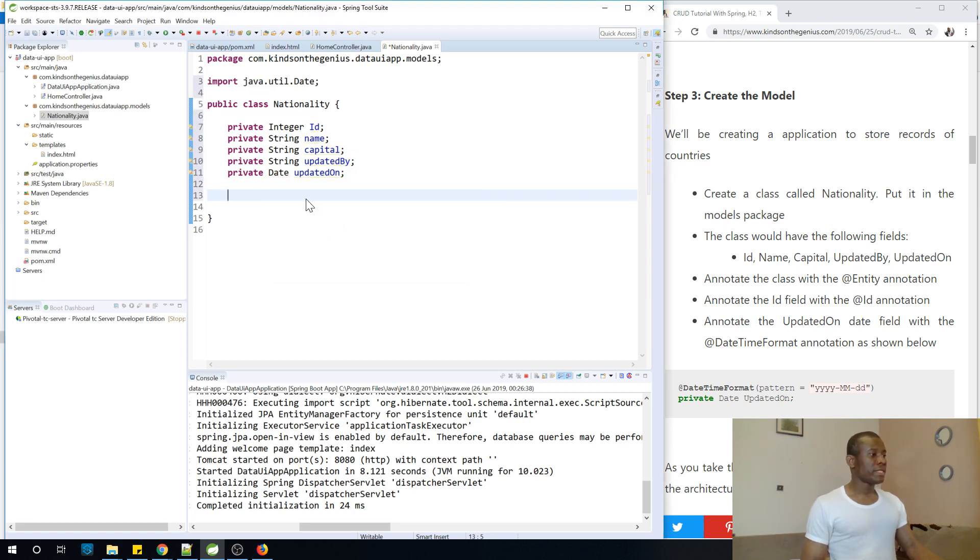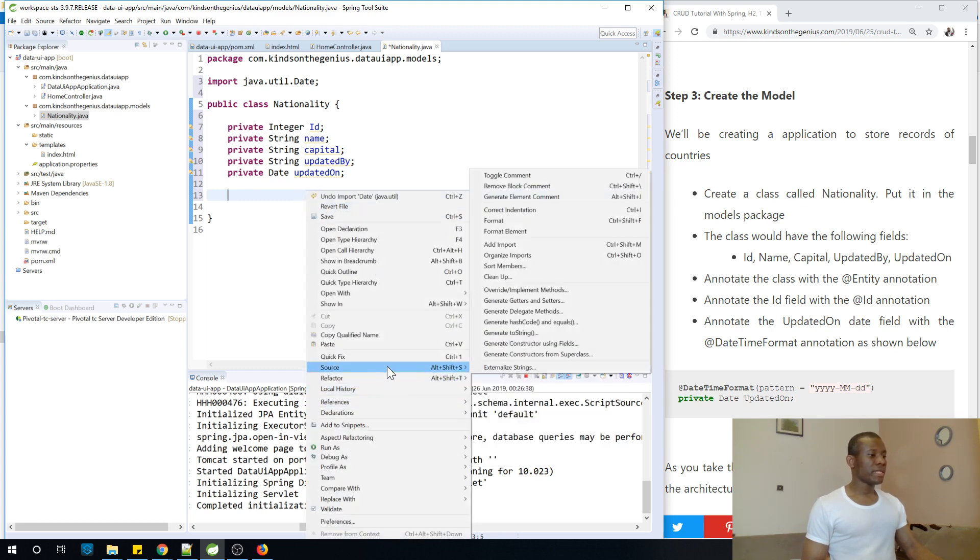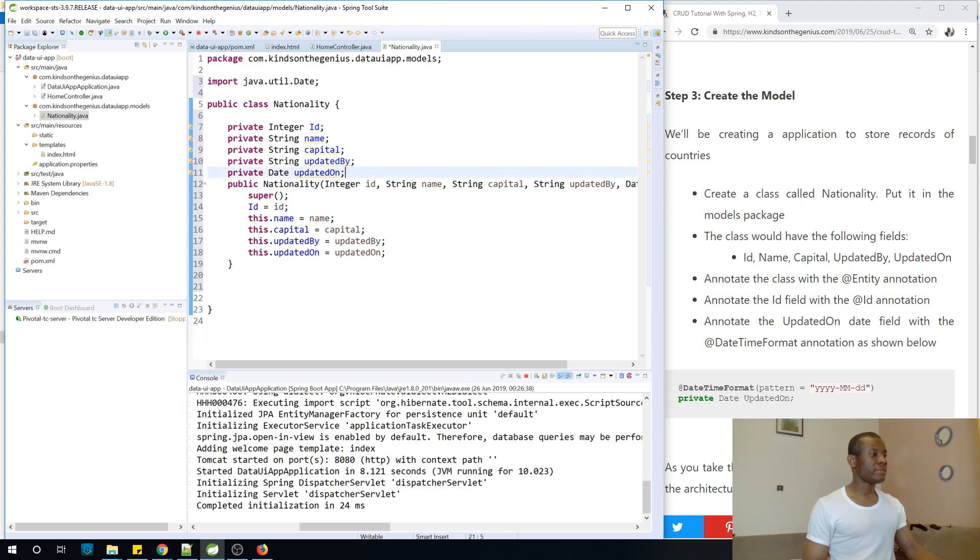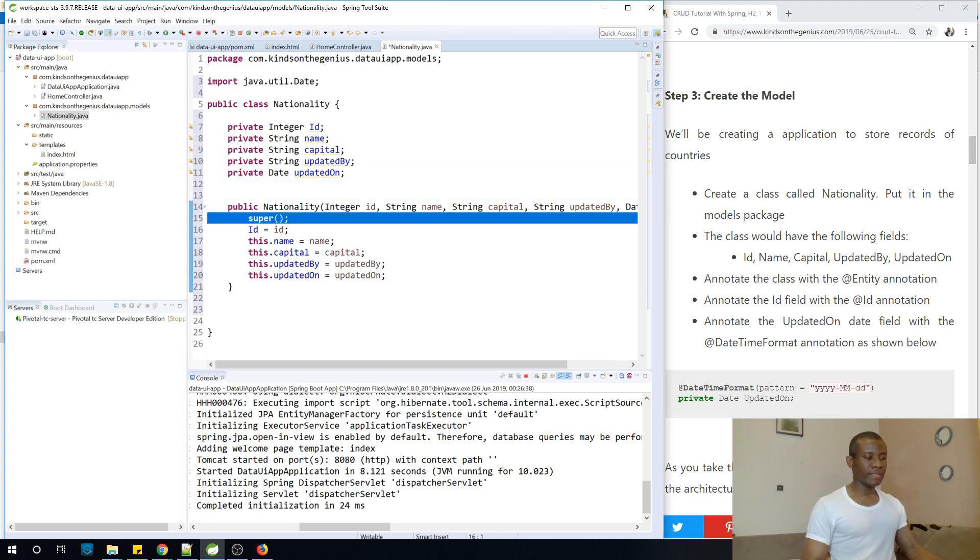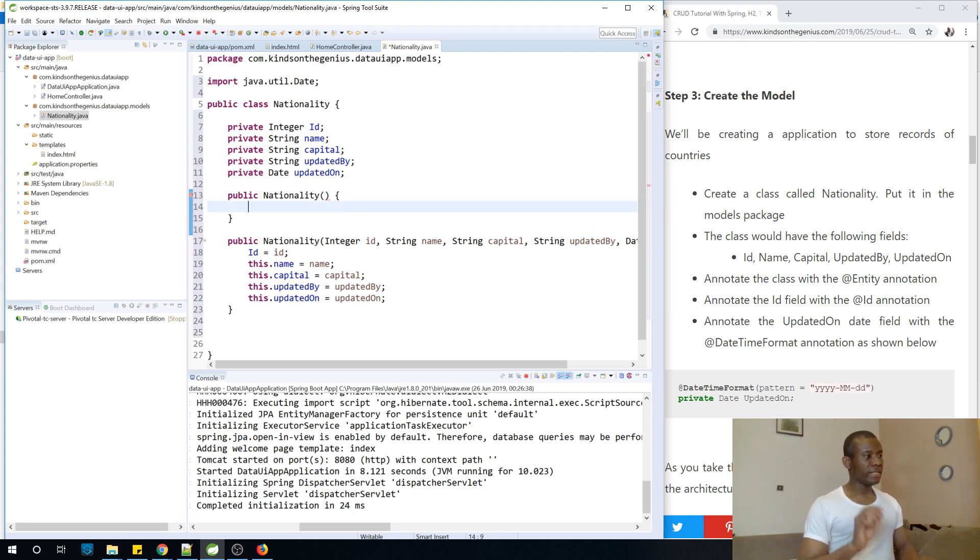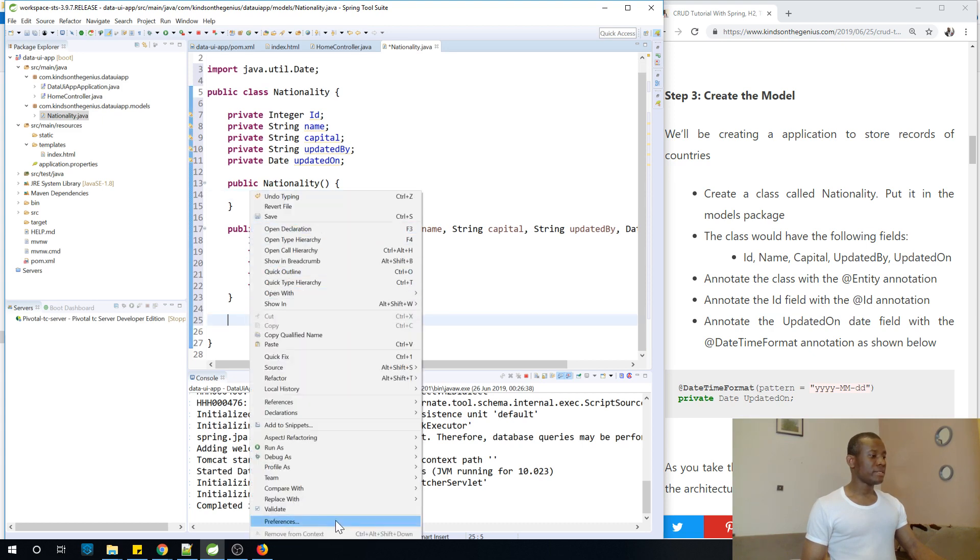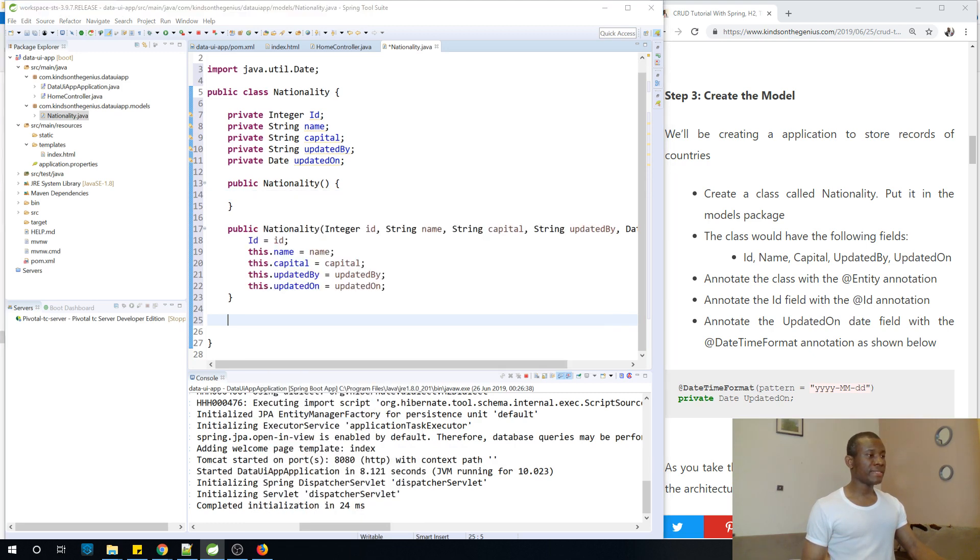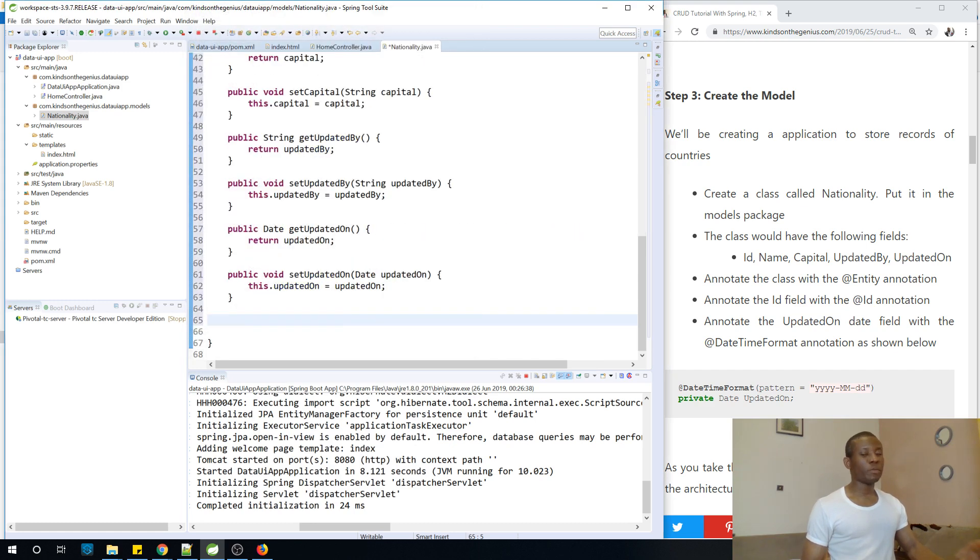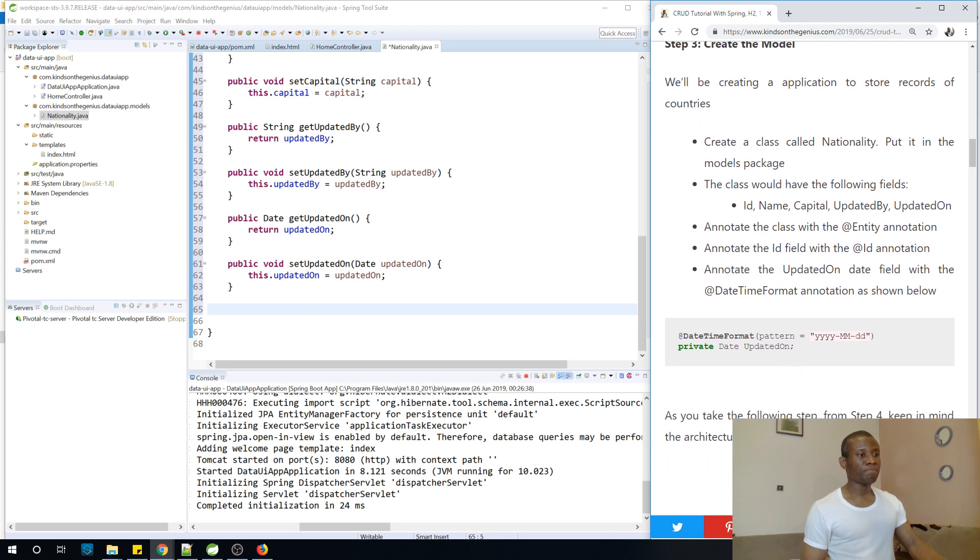So now let me just generate the constructors. Right click and go to source and choose generate constructors using fields. And yes, I want to generate the constructors. Fine, it generated the constructors for me. I don't like seeing this super here. So let me also add an empty constructor. It's always good to have an empty constructor in the class. So an empty constructor simply doesn't have anything in the body. Finally, I'm going to generate getters and setters. I'm going to go to source, I'm going to say generate getters and setters, and I'm selecting everything, generating all the getters and setters. So basically this is what we need. We've created the model.